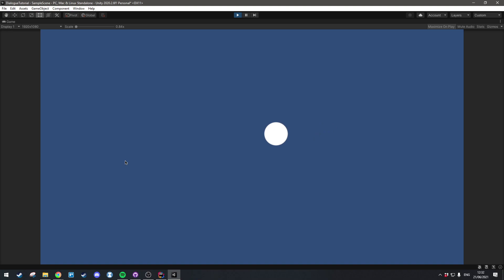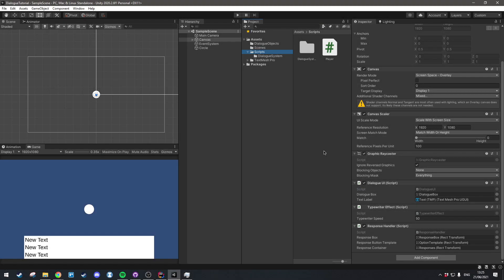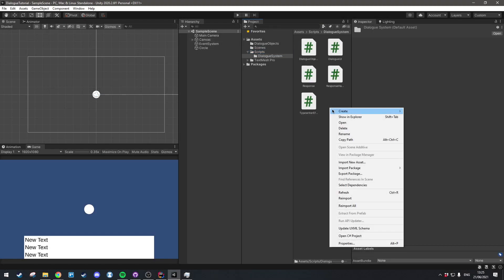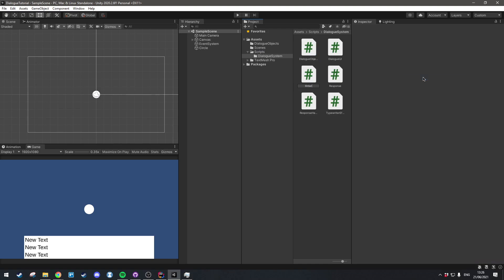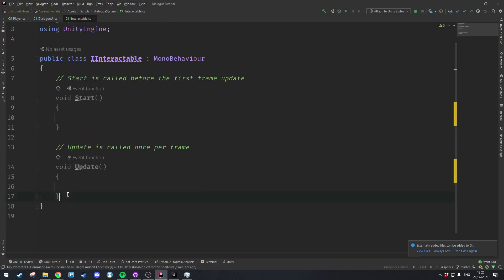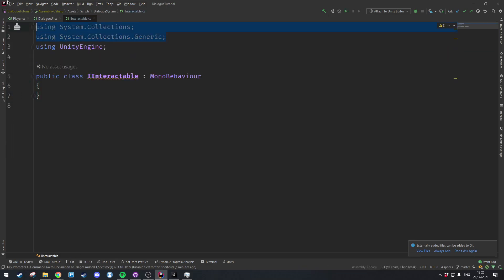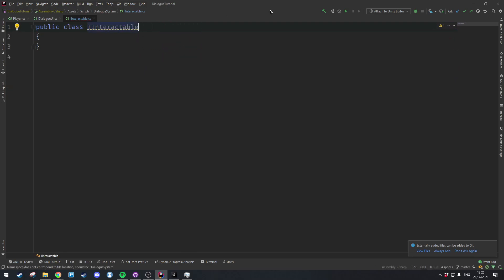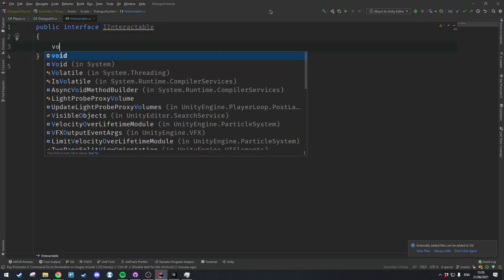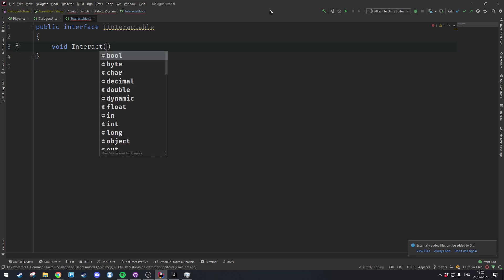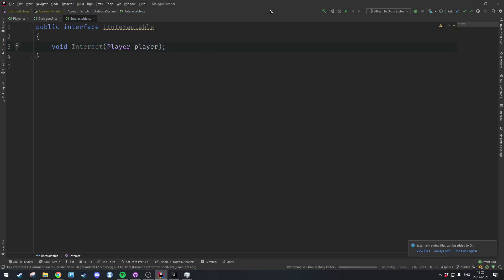Next up we're going to set up a very basic interactable object which the player can get close to and press E to interact with, and then the dialogue box will pop up and show the dialogue object's contents. Let's create a new script called IInteractable, open it up, get rid of everything including all the namespaces and MonoBehaviour inheritance, because this is going to be an interface. This interface will contain a method called Interact which takes in the player.